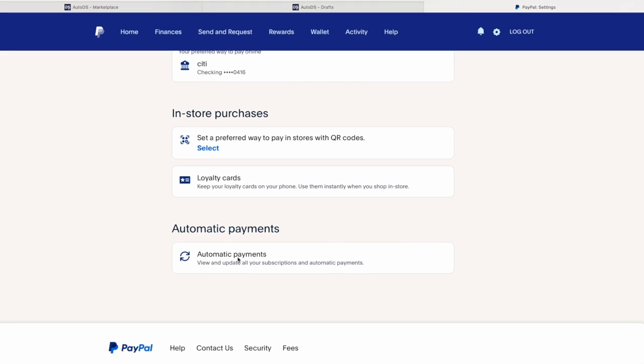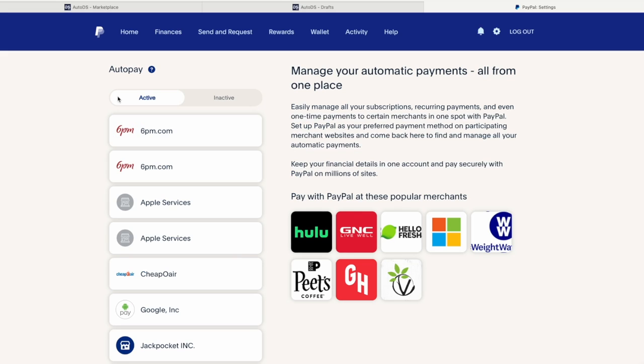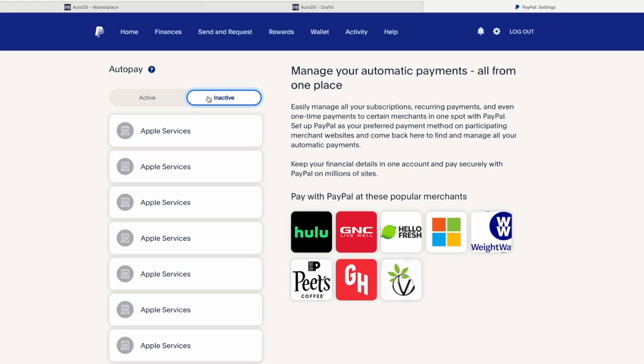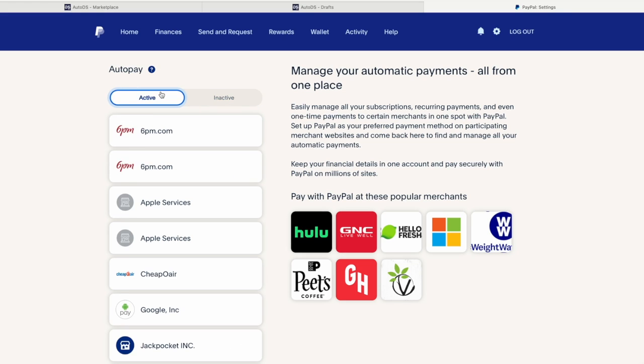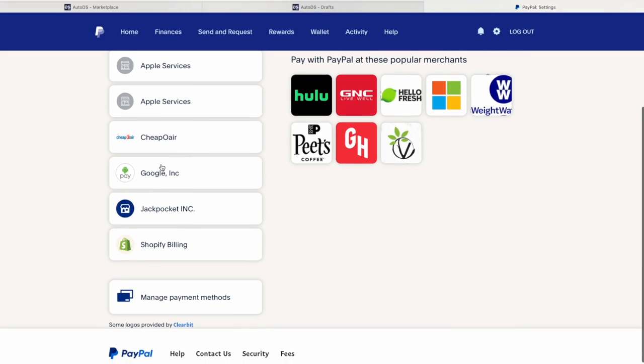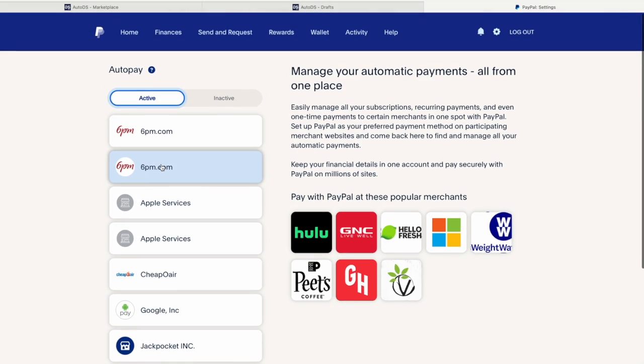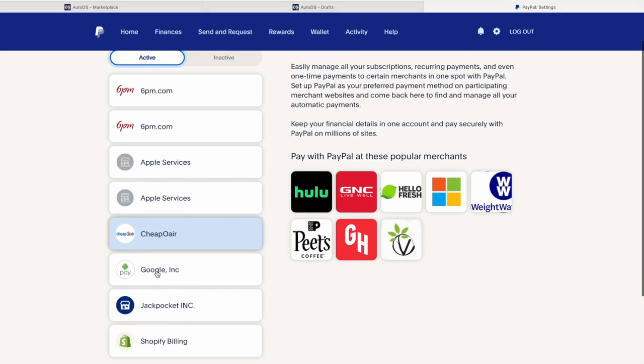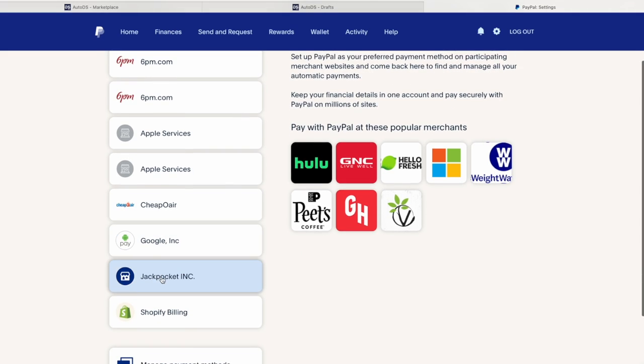And then you see the active and inactive. Inactive means you no longer pay, but active ones, this is what you pay. So if you want to cancel one of them, you go let's say for Google Inc. for example.